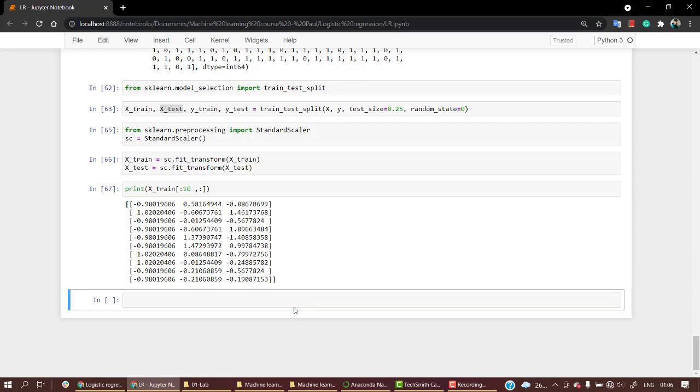Remember, logistic regression is a classification model. We use it to classify different kinds of models, and implementing it is very easy. Again, we have our sklearn library which will just do everything for us.